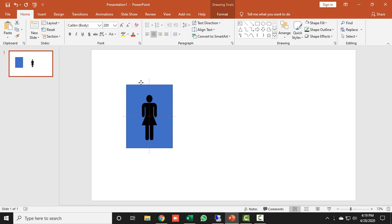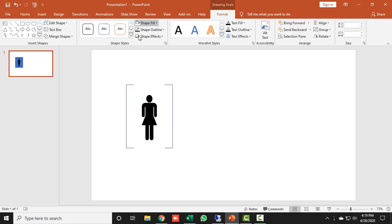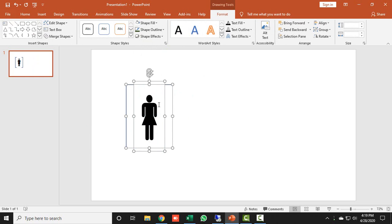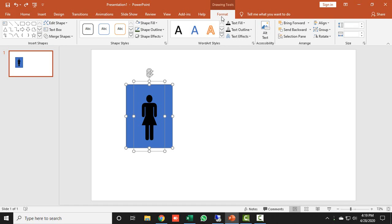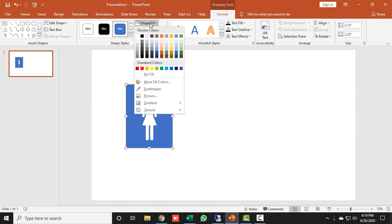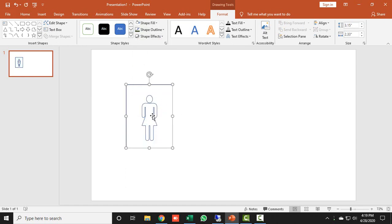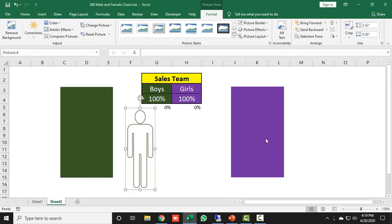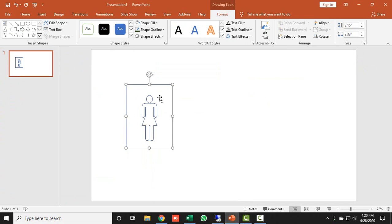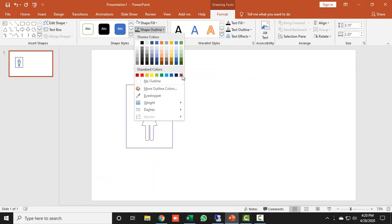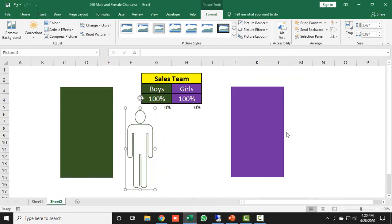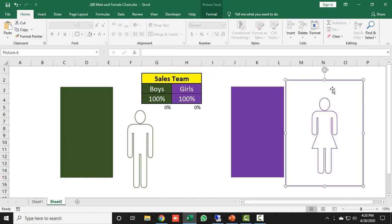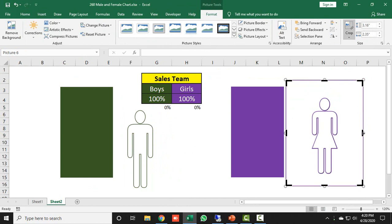I place the female icon inside the rectangle, then select both shapes using Ctrl+A, go to Format, and do Merge Shapes > Combine. Then I click Format again and set the shape fill to white. Make sure you combine the icons first before setting the fill. For the girls team, I give this icon a purple outline, then right-click, copy, go to the Excel sheet, and paste as a picture.